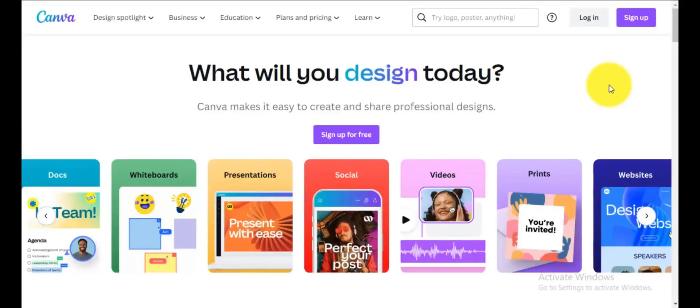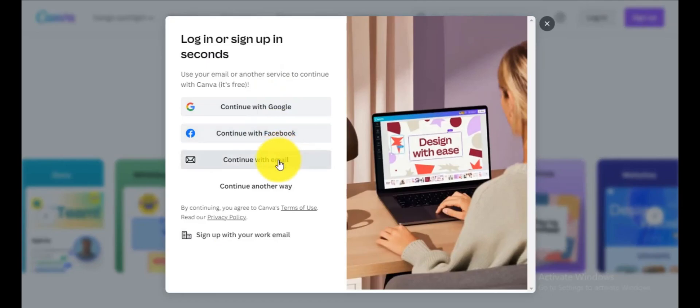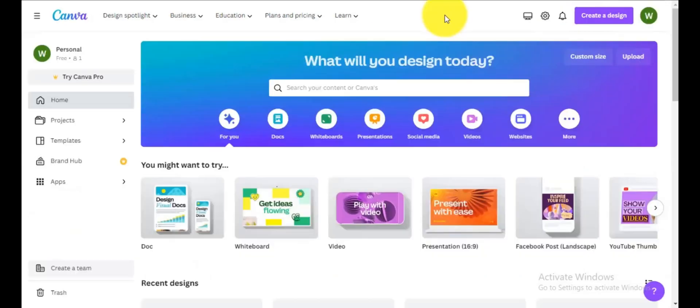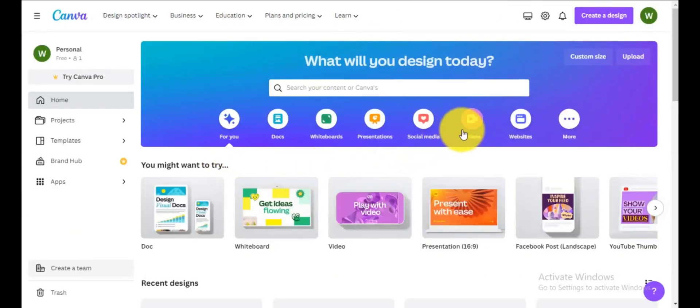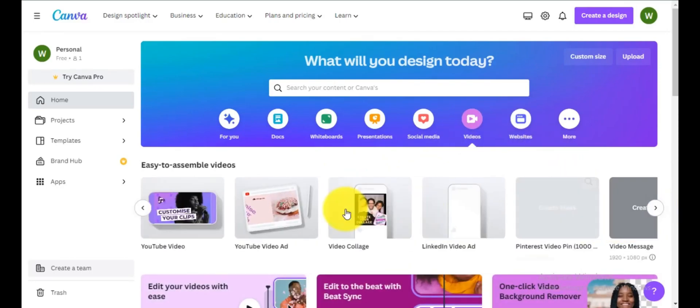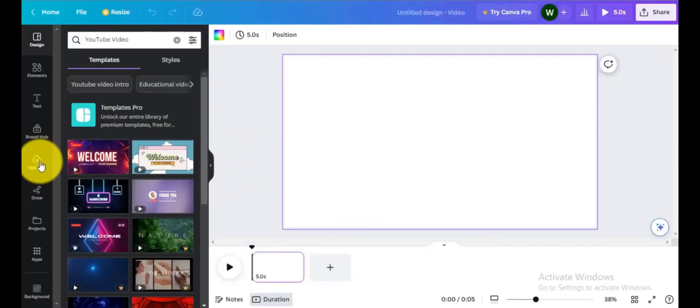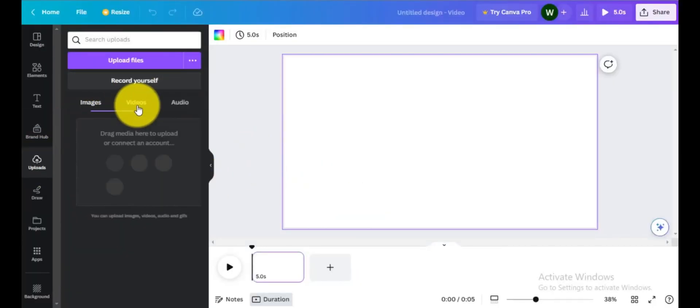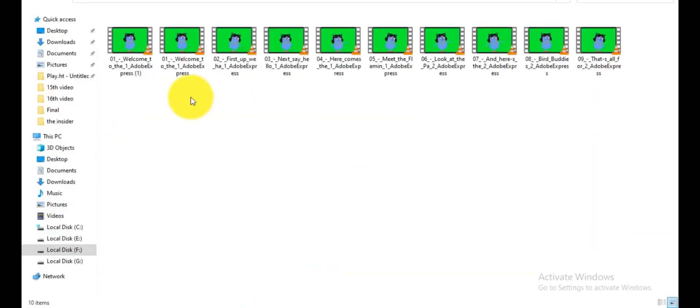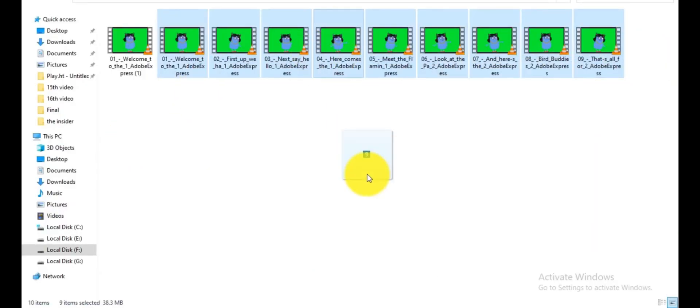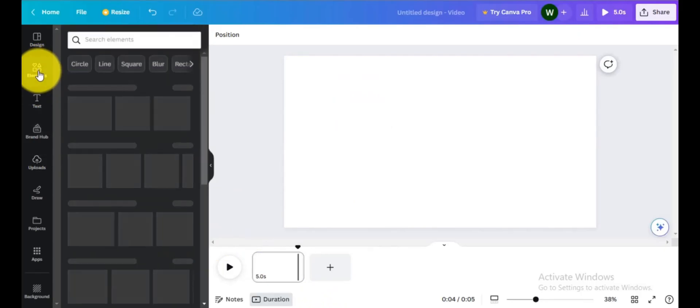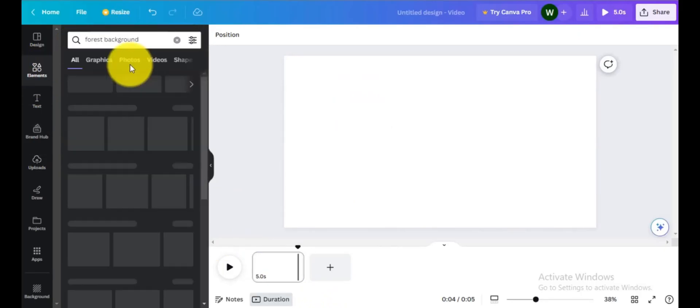Step 4. Go to Canva for creating animated video for our video. If you are new to Canva Click on Sign Up, you can continue to creating an account with Google, Facebook, and email. After creating account on Canva, click on video and select YouTube video. Go to uploads, click on videos, and upload your videos by drag and drop. Click on element.